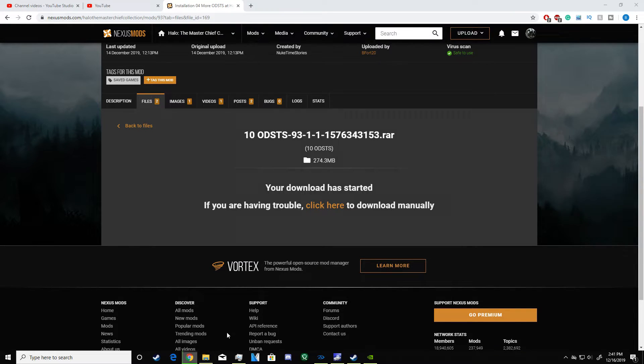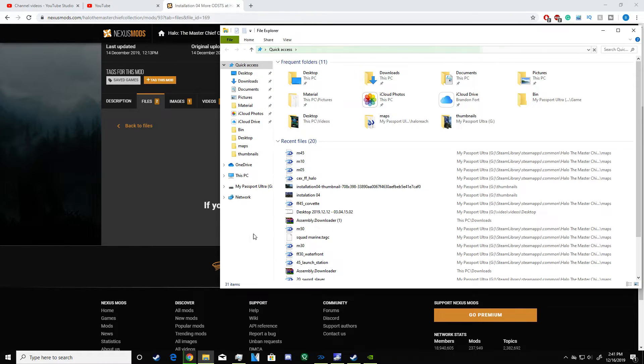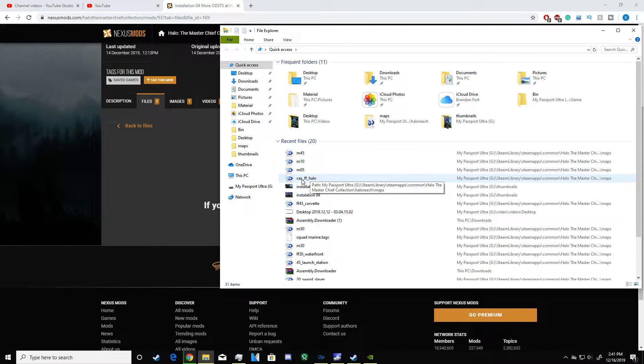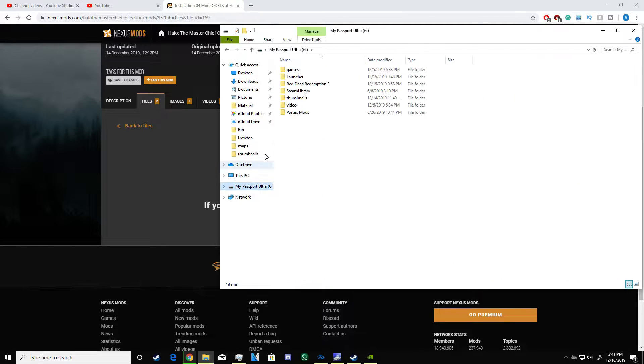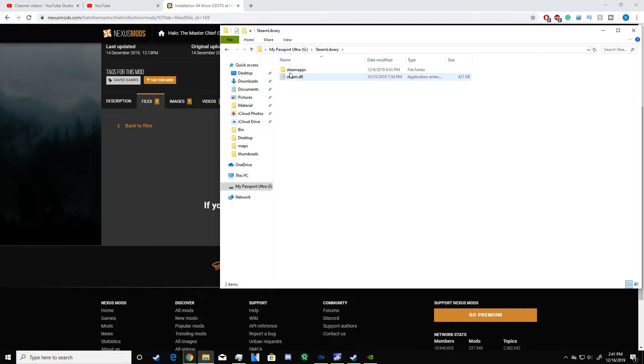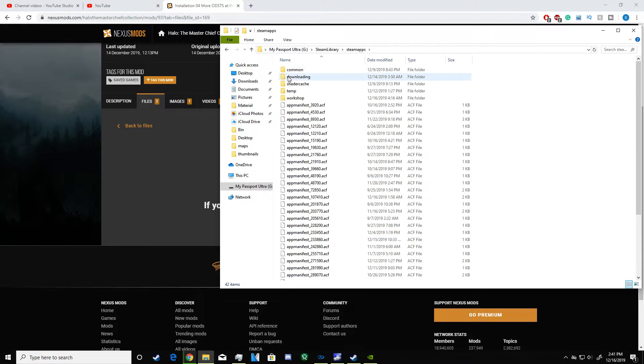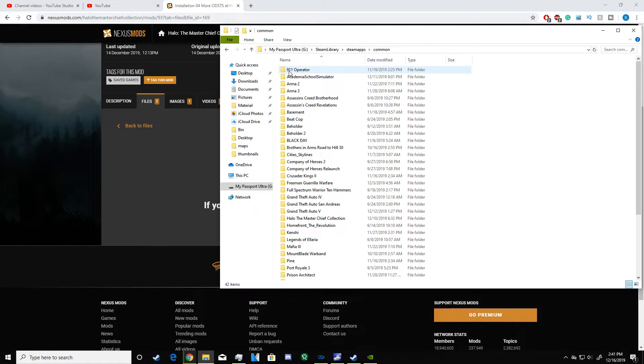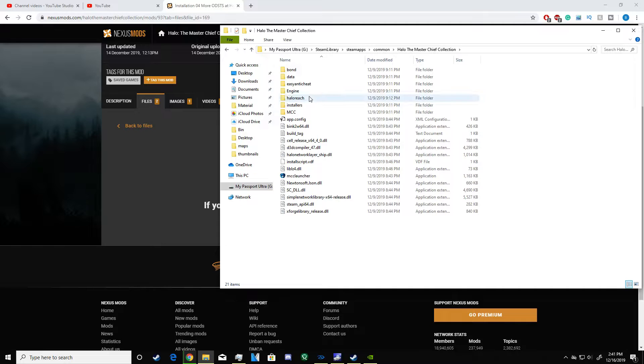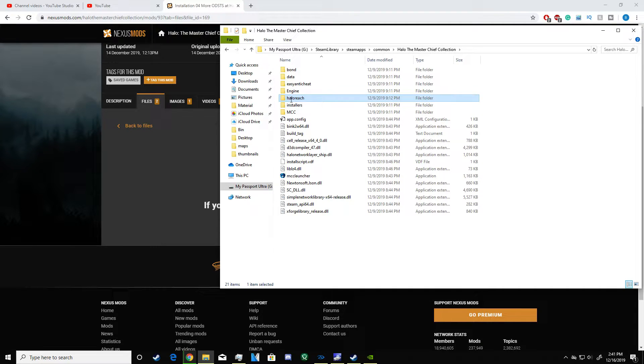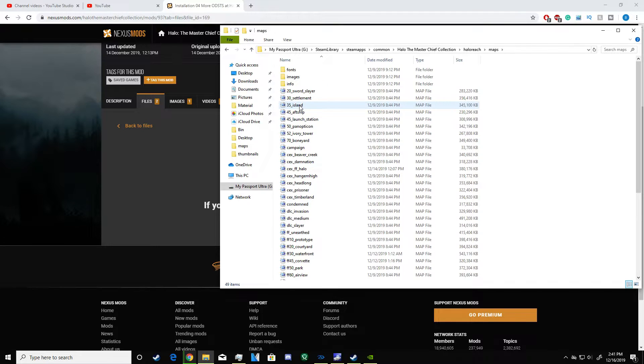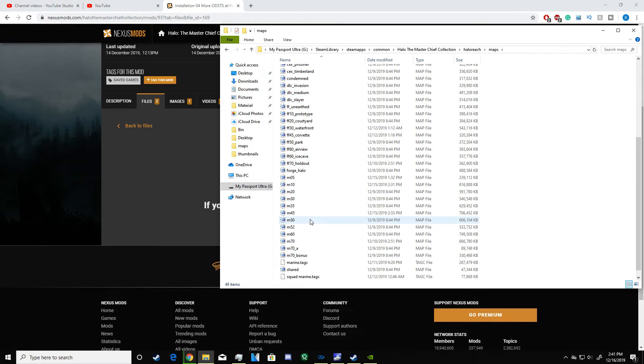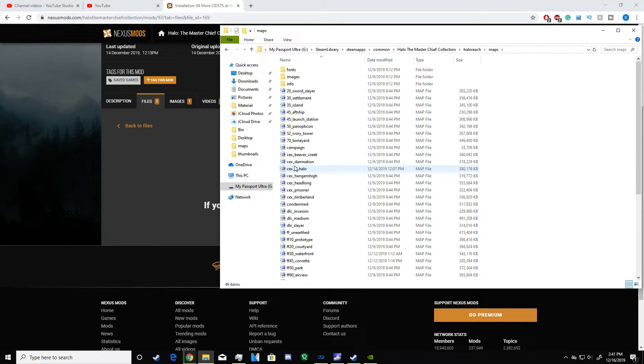Once you get the mod file, it will look like this. It will be called something like CX FF halo. What you want to do is find where your Halo is installed, usually in your Steam library, steam apps, common, Halo Master Chief Collection. Go to Halo Reach, then maps.